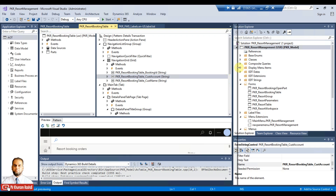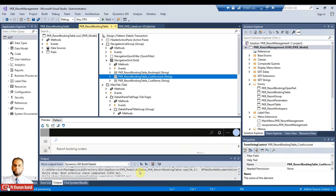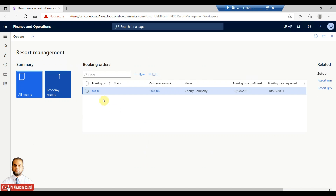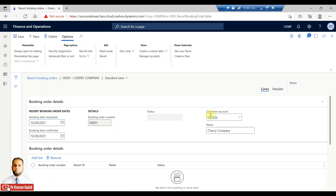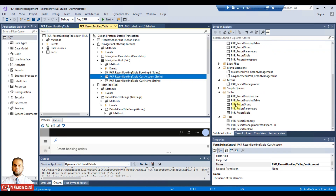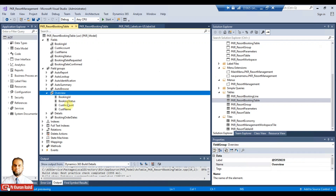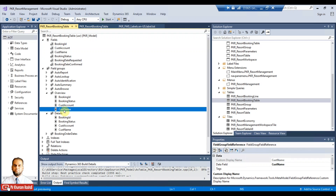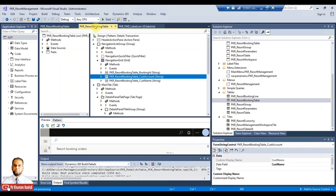Before that, I want to mention that we missed adding customer account and customer name in our workspace. If you open the workspace now and open the booking order, the customer account and name fields were missing because we did not drop them on the form. To add them, go to the booking table, and in the booking table add those two fields and drag and drop them onto the field groups.